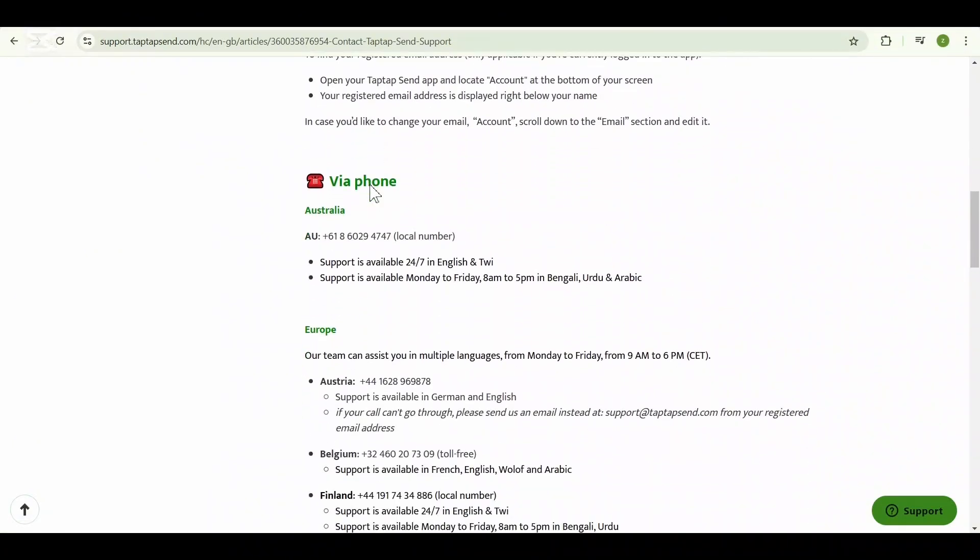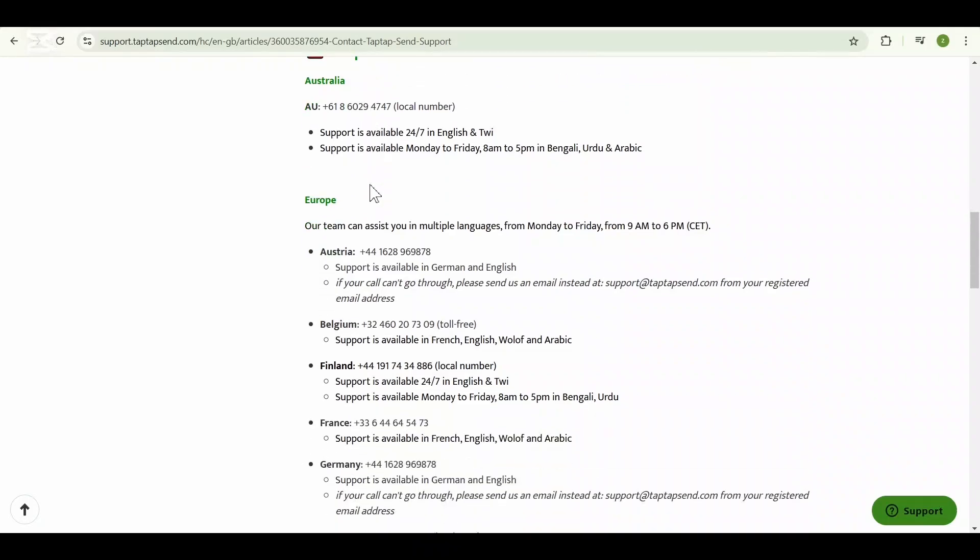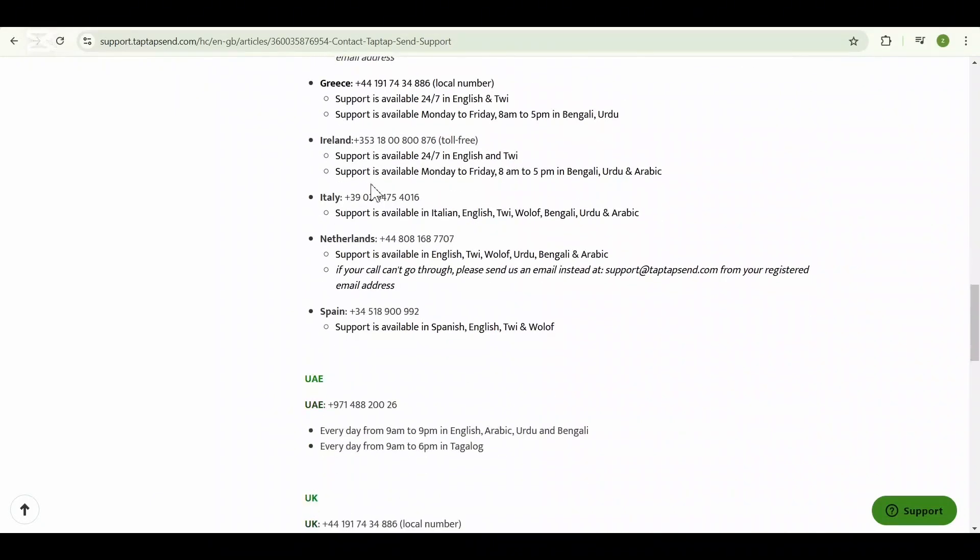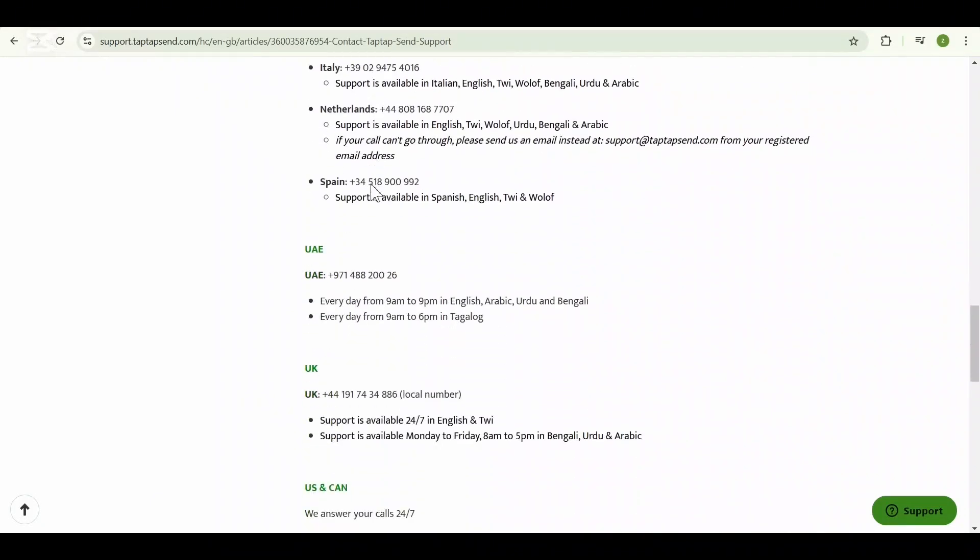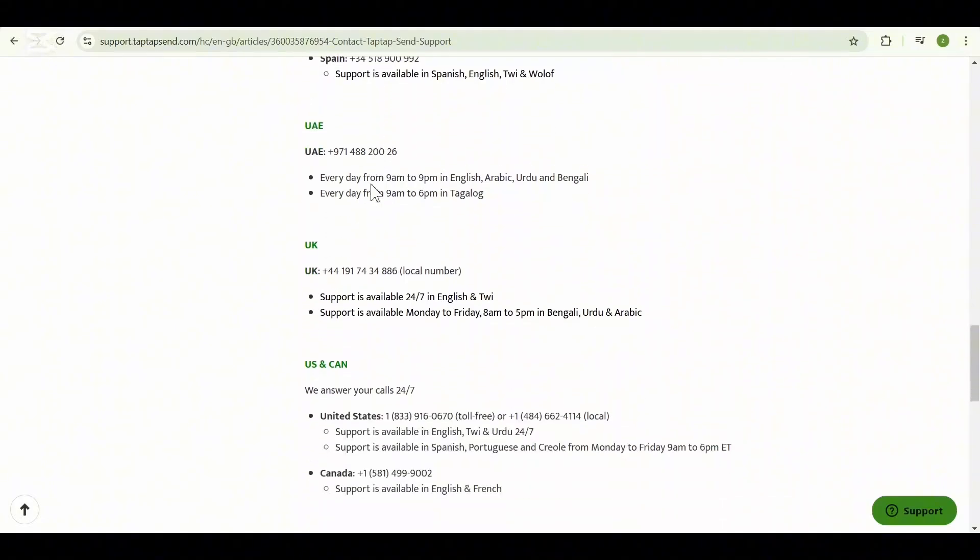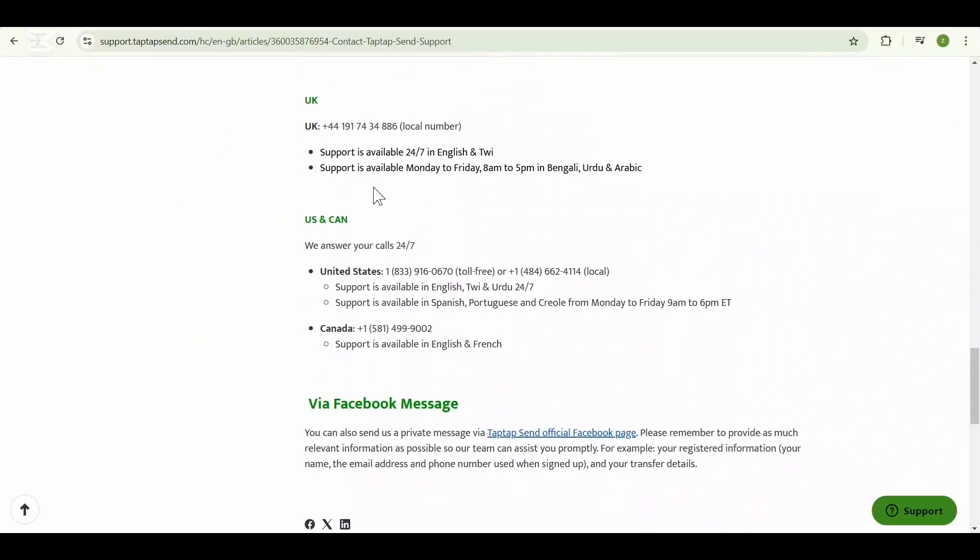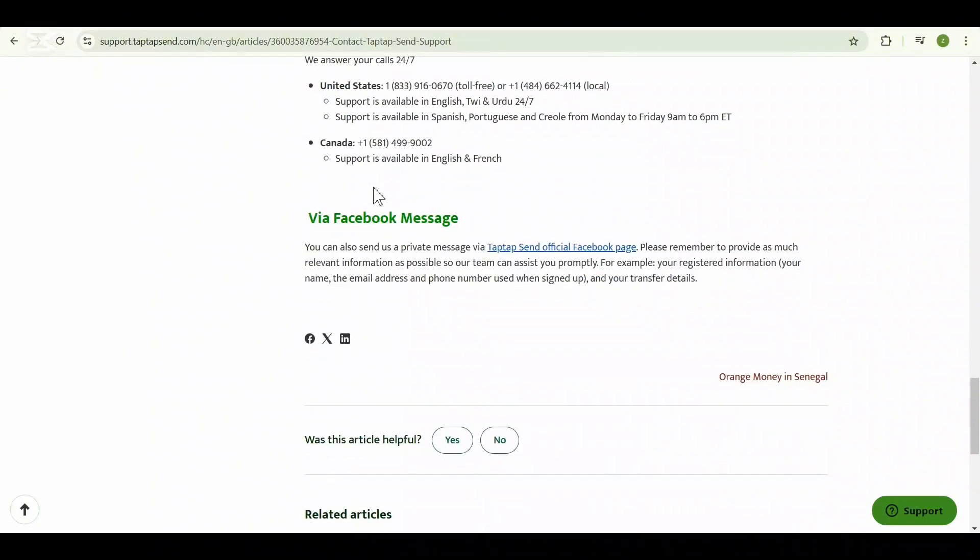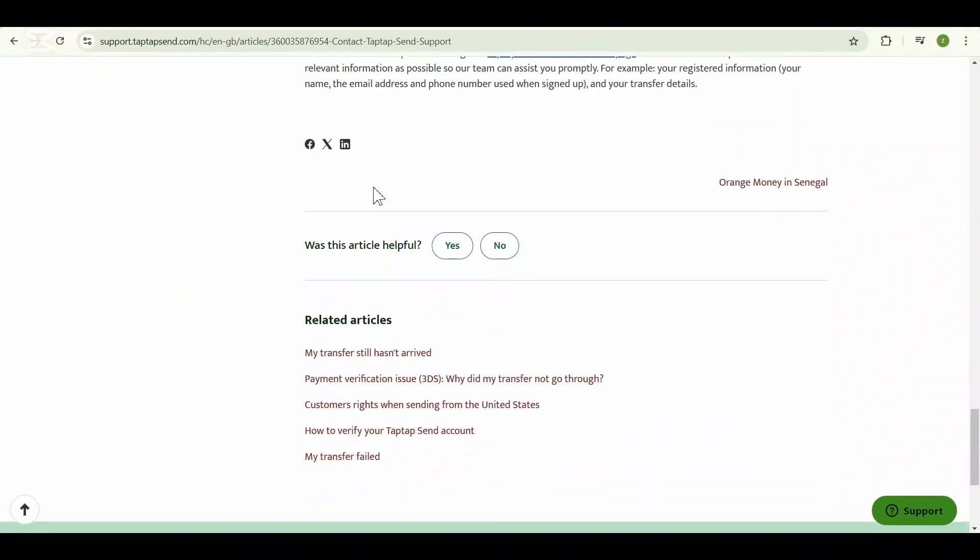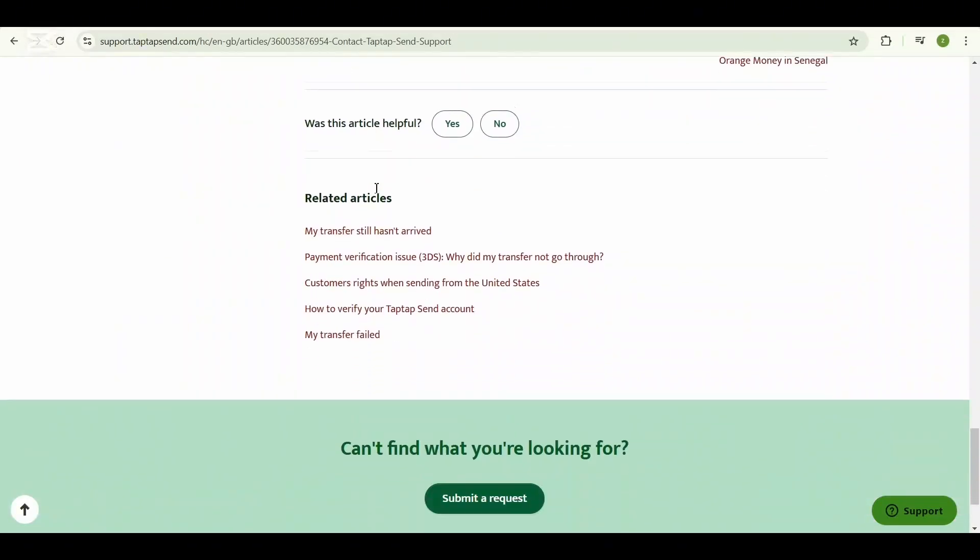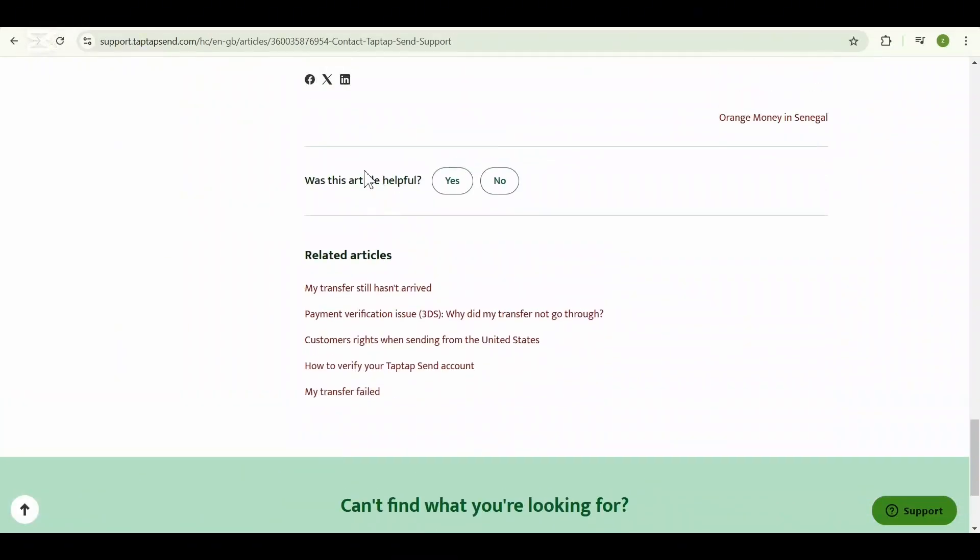Review Taptap Send's privacy and security policy to understand how they manage user data, including transaction history. Some institutions may have data retention policies and could automatically delete or anonymize old data after a specific period.